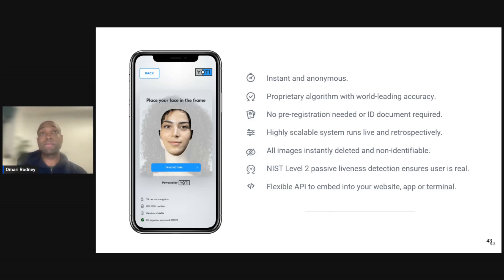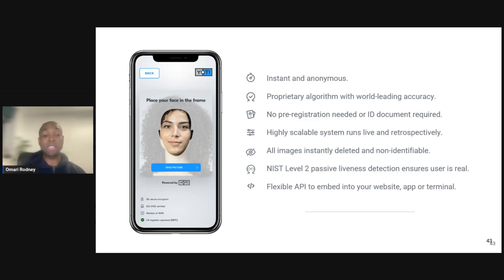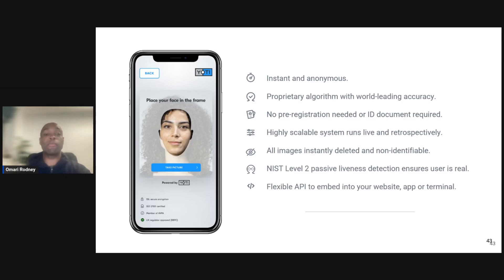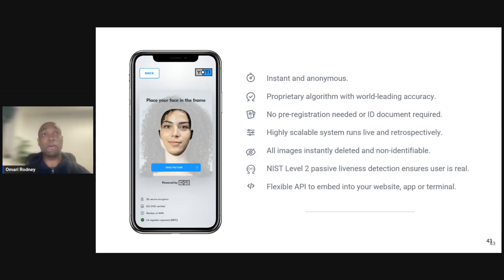An age estimation on average takes around one to two seconds. The images are not stored and not shared with relying parties. They are not checked against any pre-existing databases, so there is no concern about hard or soft linking of behavior to unrelated activities. No biometric templates are generated. The process is instant and anonymous. A NIST Level 2 passive liveness test is run against the face capture to ensure the face belongs to a real live person — not a video, a photo, a 3D printed mask, or manipulated hardware — so people cannot deep-fake their way through the system.